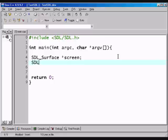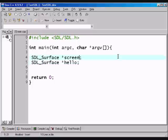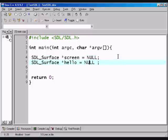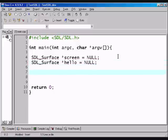Everything that the user sees is surfaces. So, we make a screen surface and we want to make a hello surface. And it's always good to initialize them, so just give them the value null, nothing, because right now they're nothing. So, we've declared our surfaces. Now we want to initialize SDL, sort of tell it that we're starting from here on.